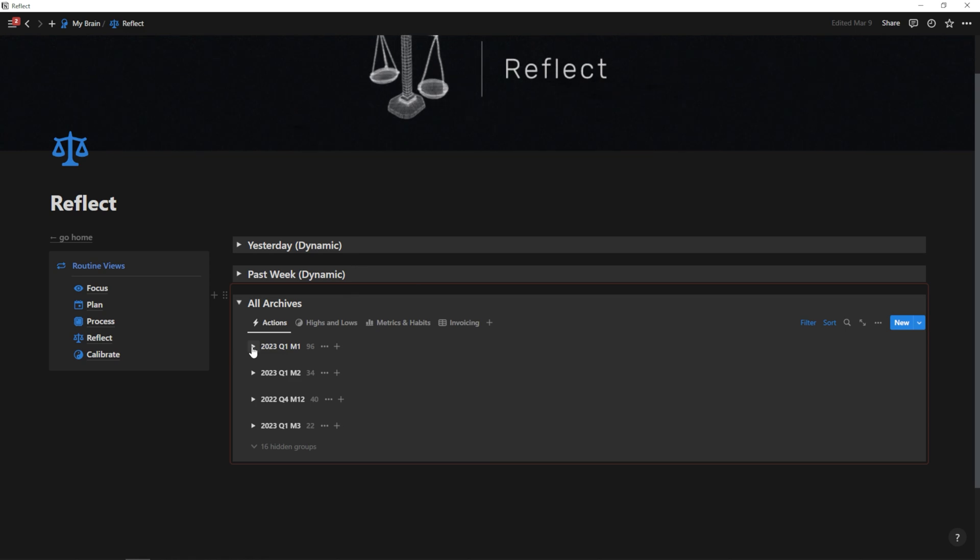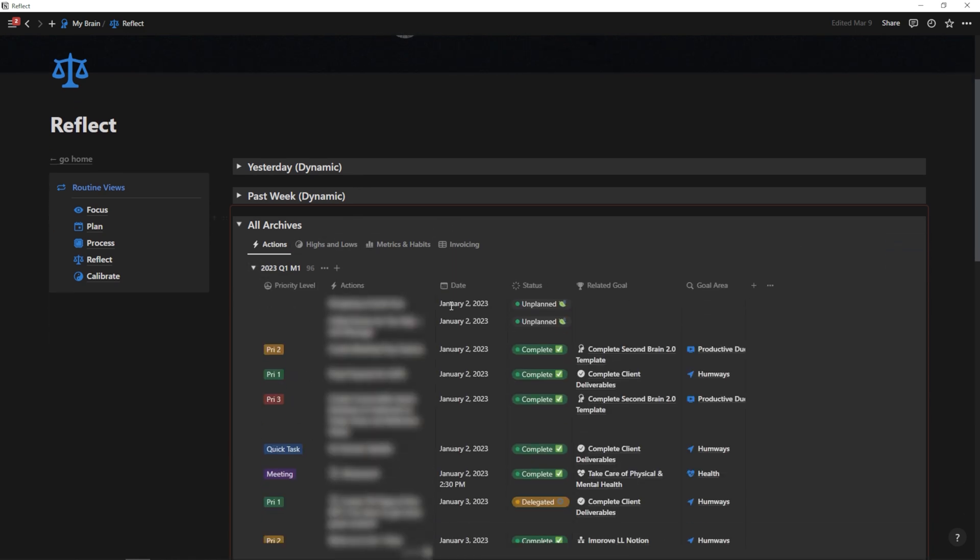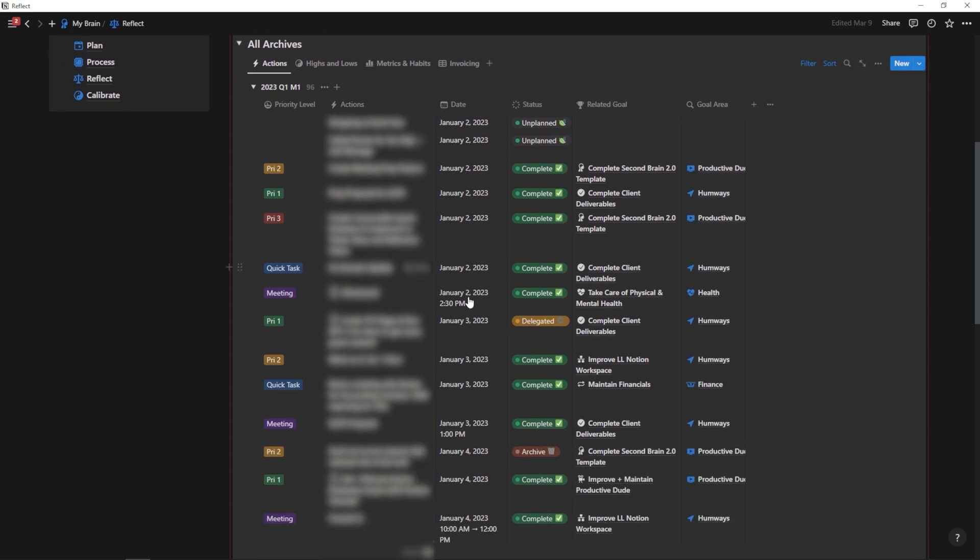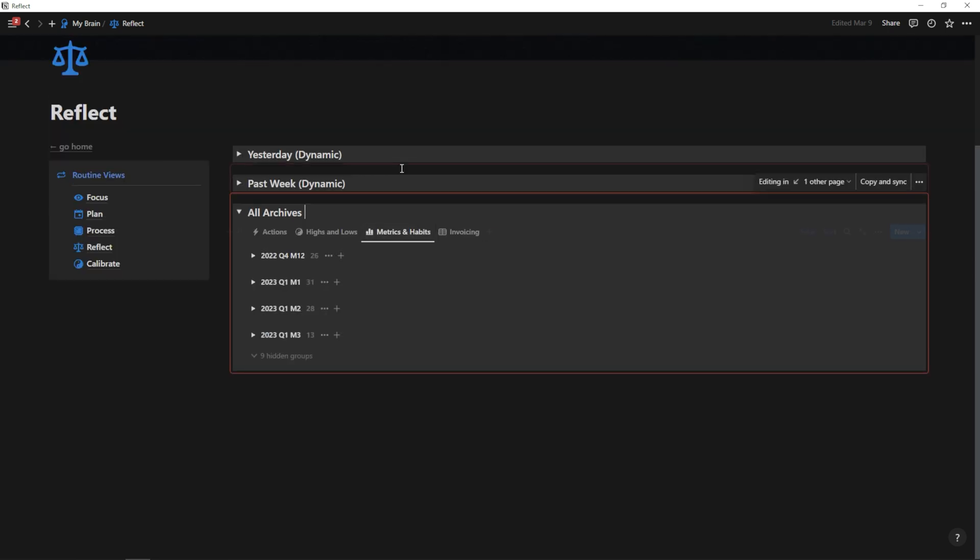And I'll have this blurred out. But if I open up Q1 month one, as you can see, we have all of my actions here and the related goal, what type of priority level it was, but what we're focused on right now is metrics and habits.